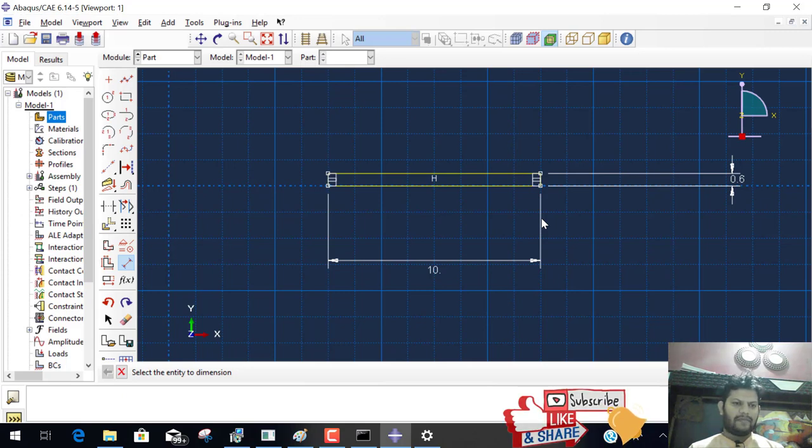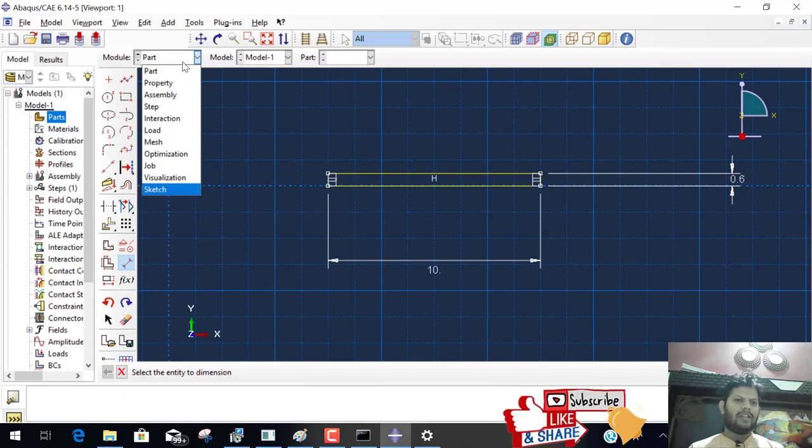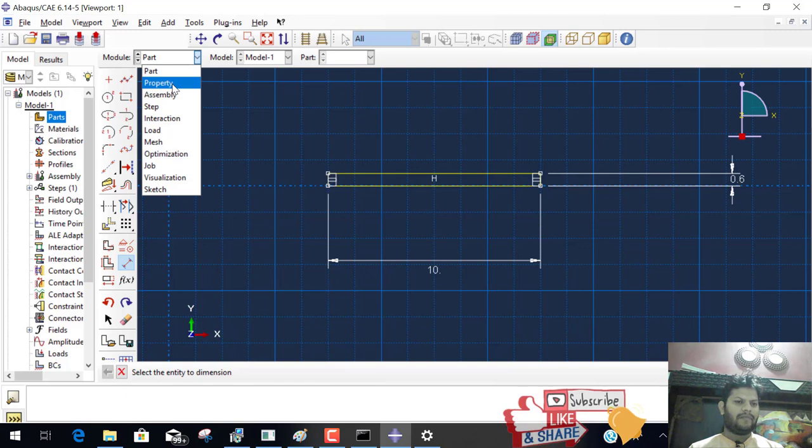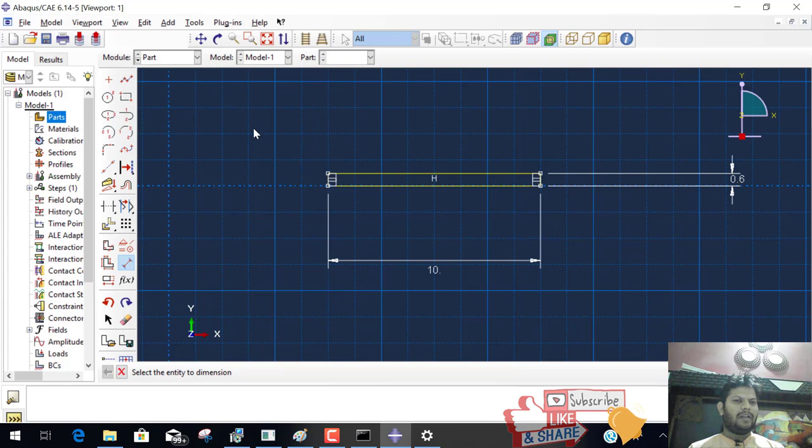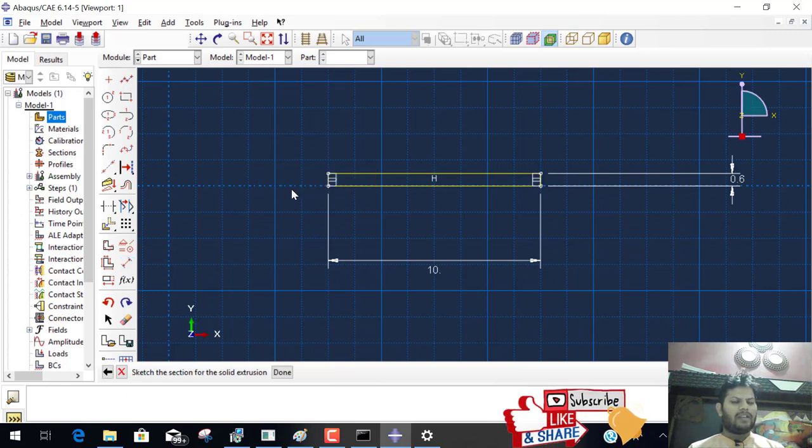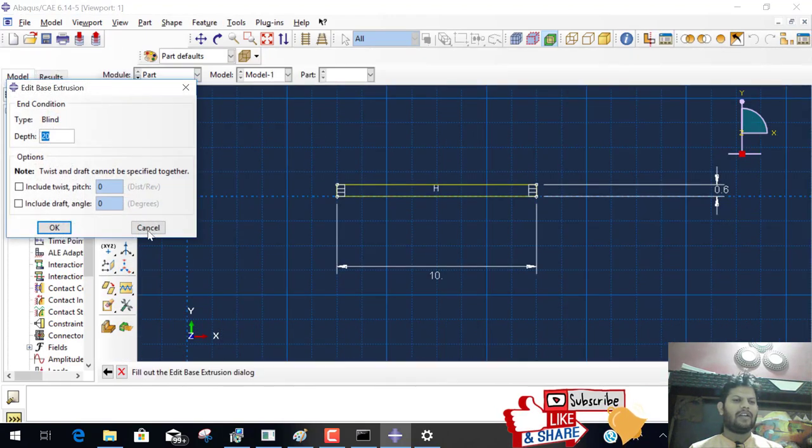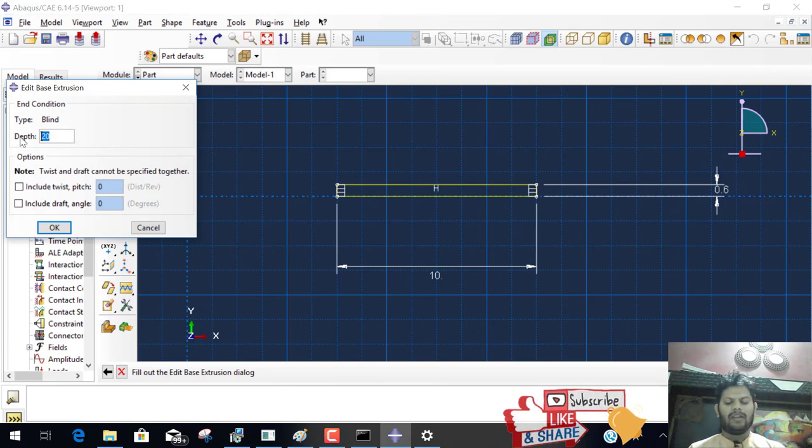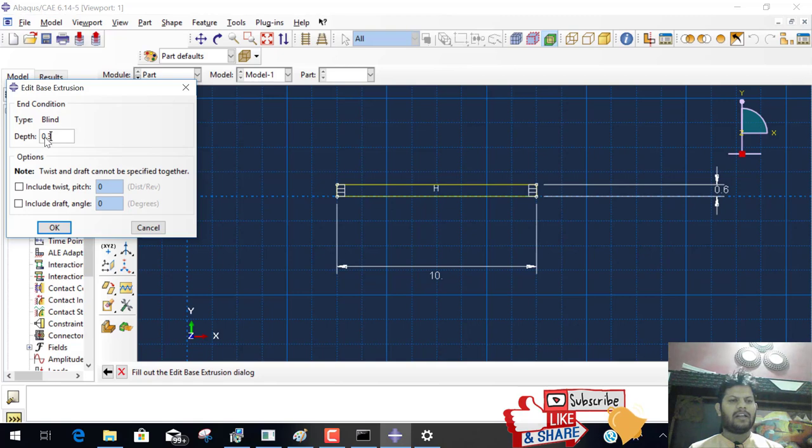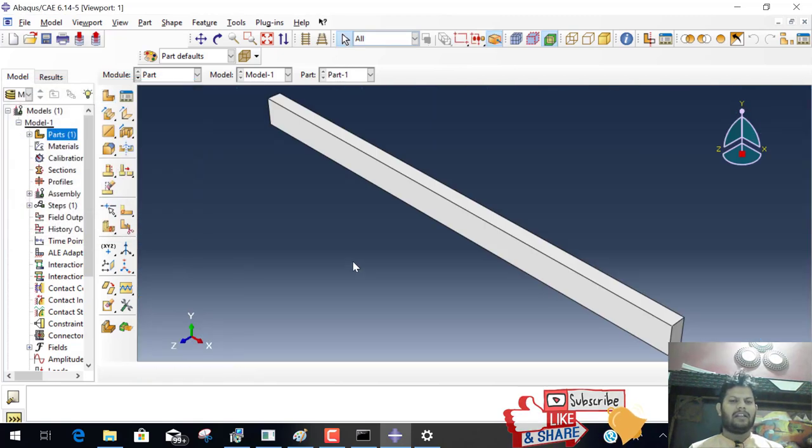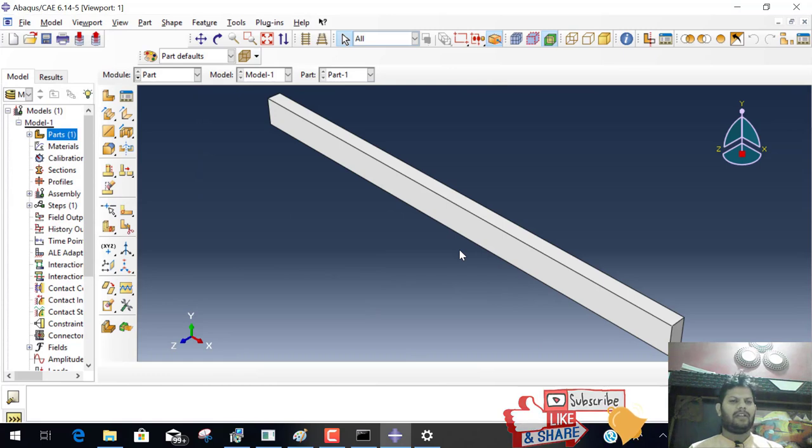After this, go to the property. Before property, right click on the screen and cancel the process. When you cancel the process, this option is available: sketch the section of the solid extrusion. And click on done. It's asking for depth, width. Our width is 300 mm. Provide 0.3 and done. Our 3D model is created.